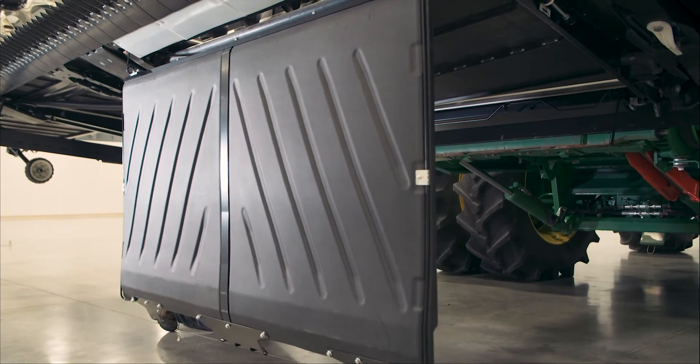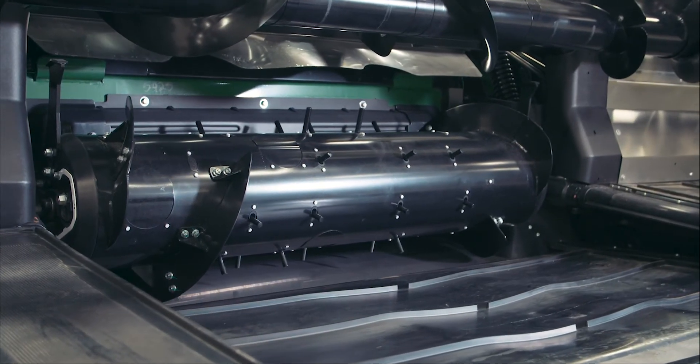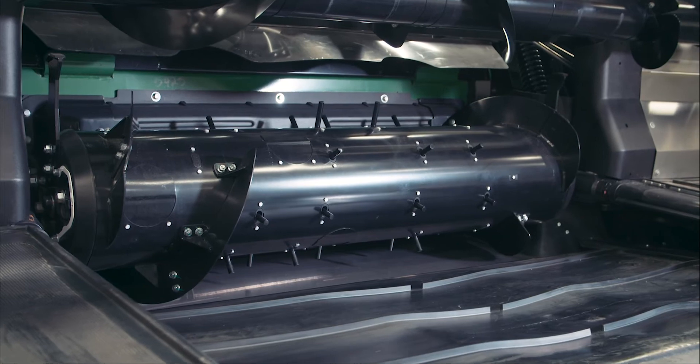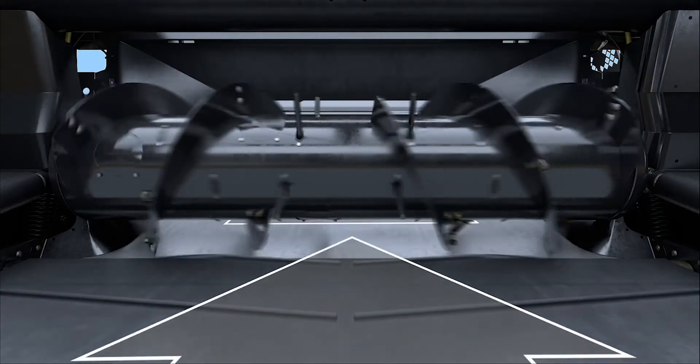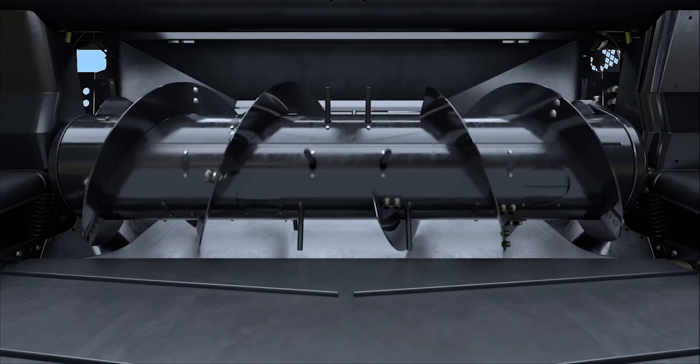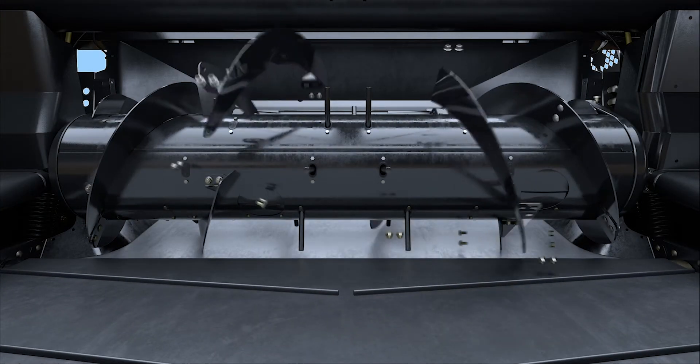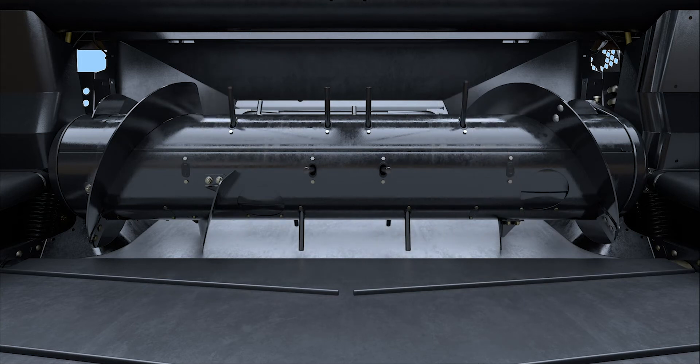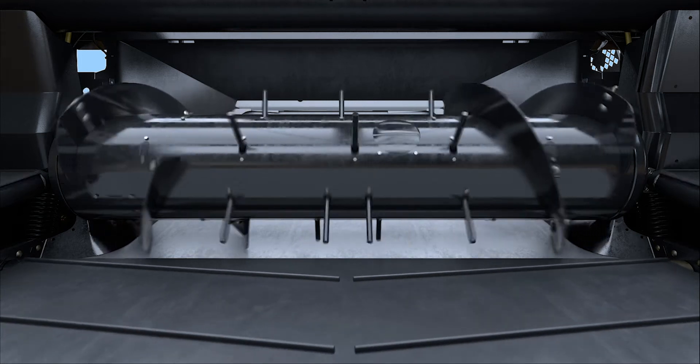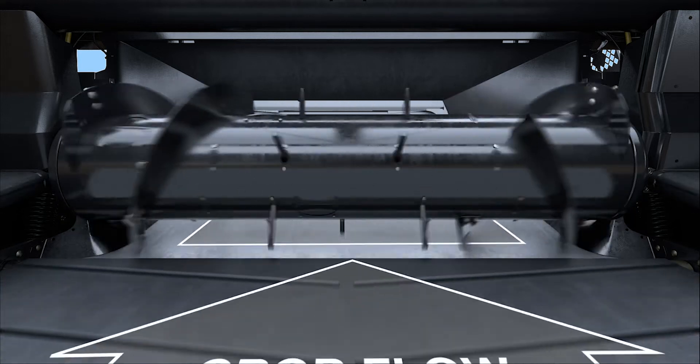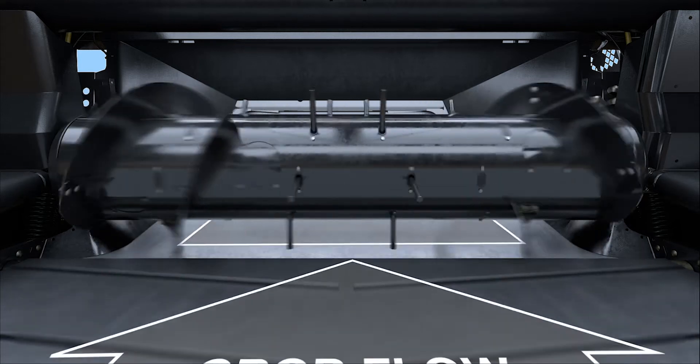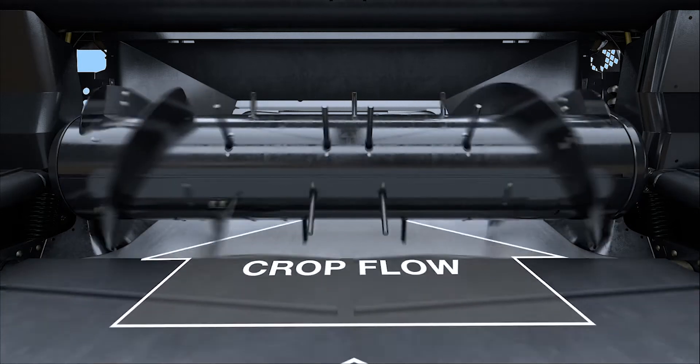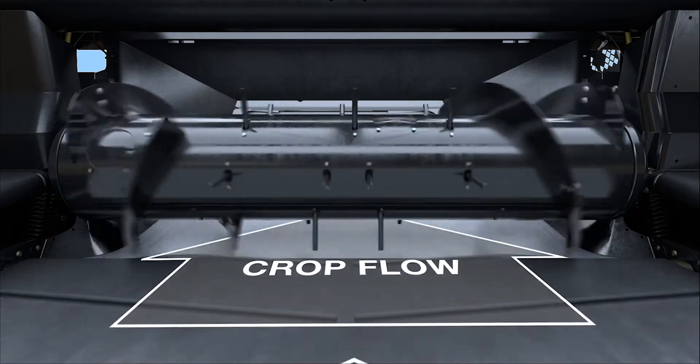The feed auger feeds the cut crop from the draper decks into the combine feeder house. The feed auger can be configured in a number of different ways with a combination of flighting and fingers to maximize feeding for your combine. There are recommended setups for each combine brand, but if conditions dictate, fingers or flighting may be installed or removed.